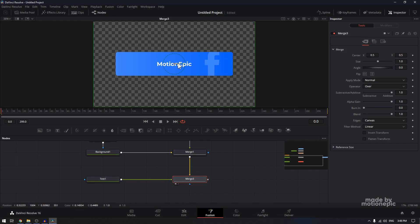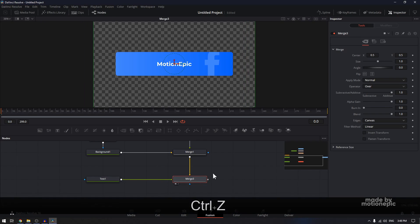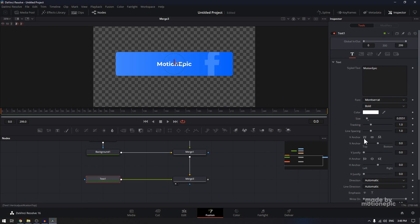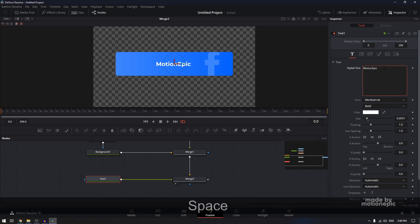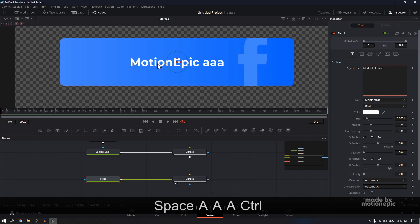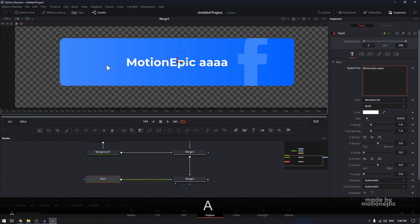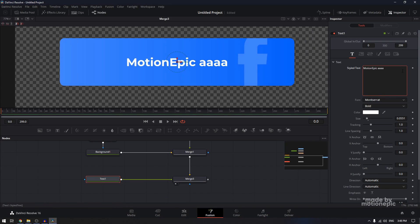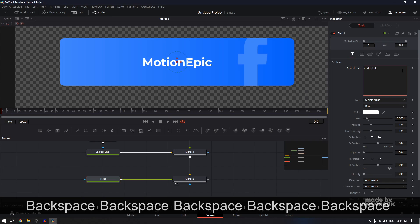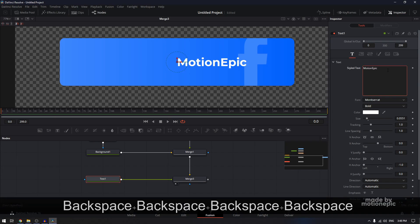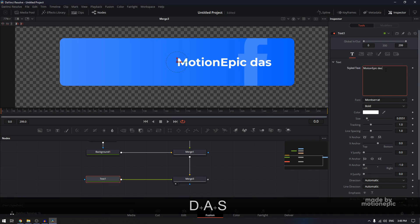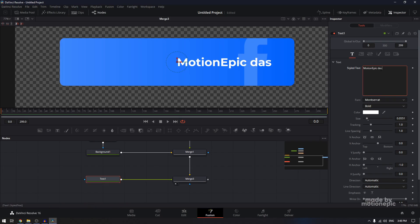Now we can change the position. I'm going to go to the text tool and set the horizontal anchor to the left. That's because if we set this to center and add some text, the text will move to the left as you add more characters. We don't want that — we want it anchored to the left. When you enter some text, it will stay at the left edge.